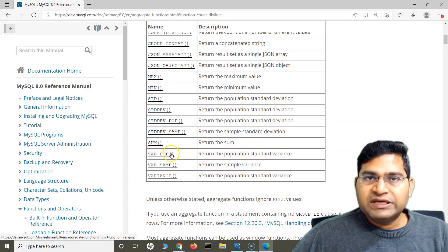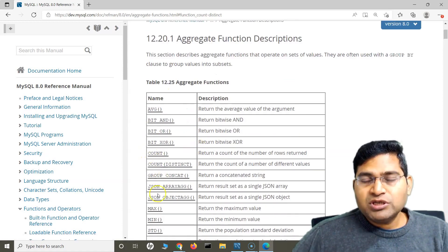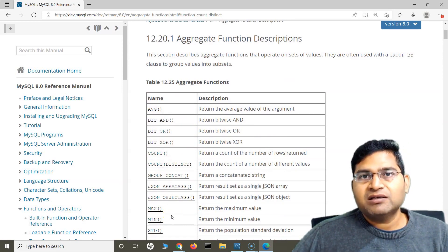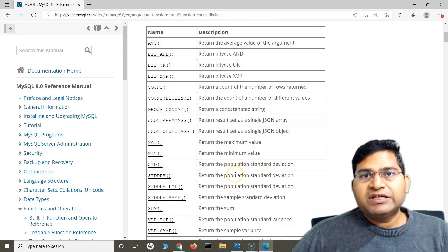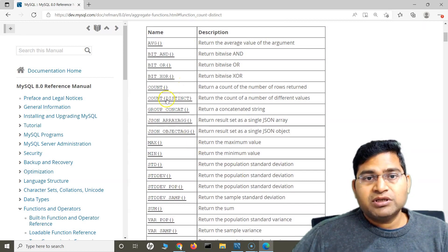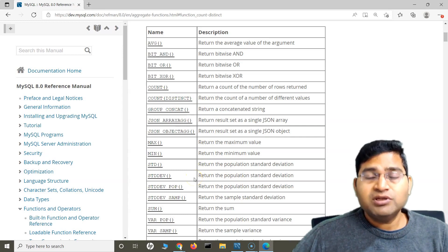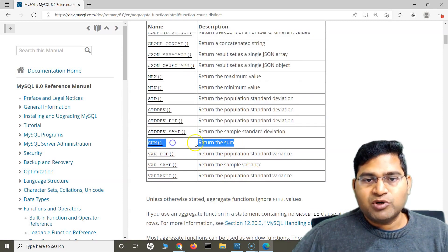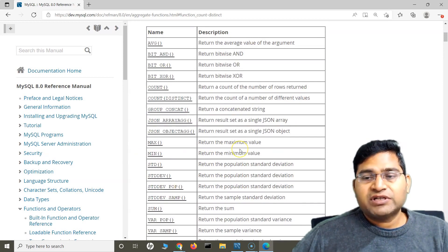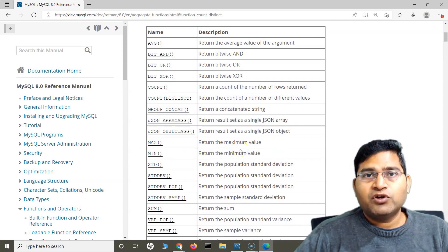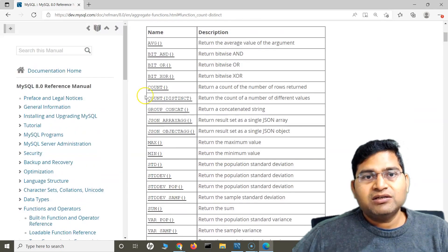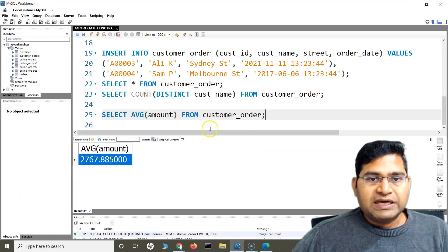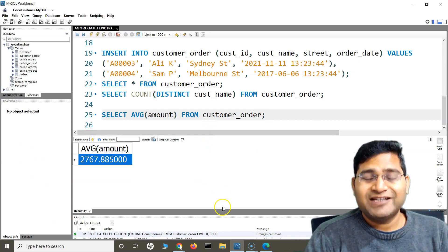If you want more details around these functions, go ahead and explore the documentation. What I have explained here is good enough to build the basics of SQL and start developing your advanced skills. The official documentation is the best reference because it is the source of truth — if there are any changes in a specific version, you will find it there. SUM is another function that returns the sum of values. That's all about aggregate functions in SQL. I hope this was helpful — thank you very much for watching.